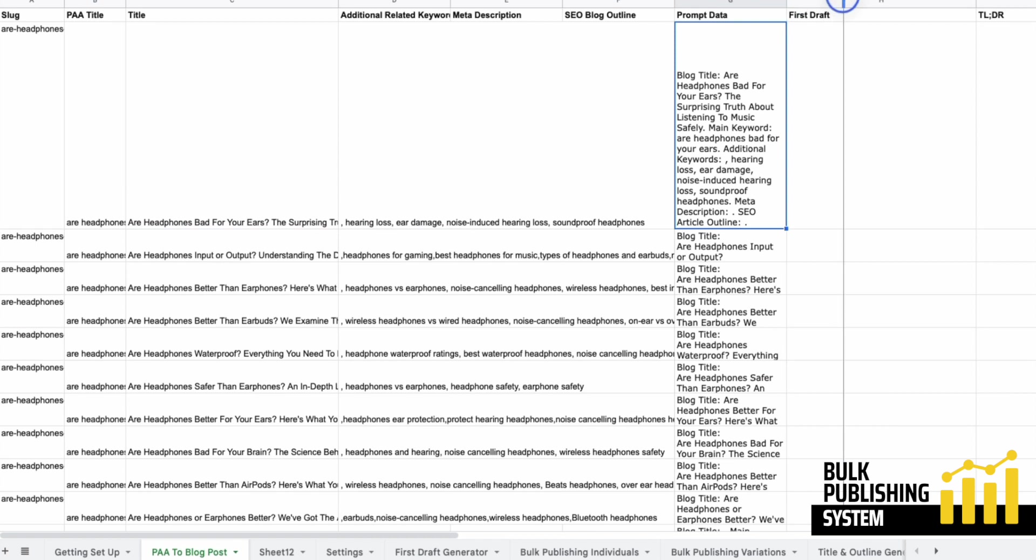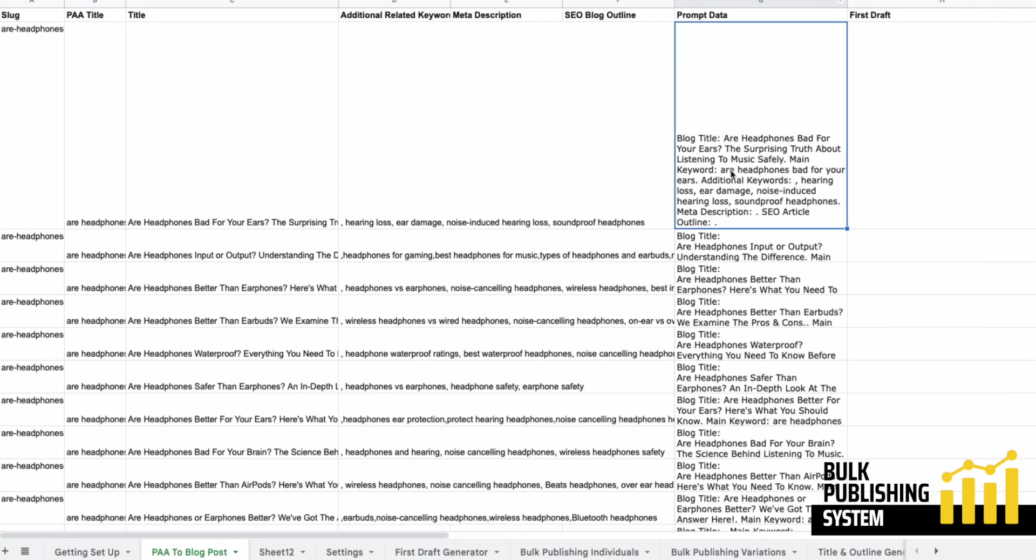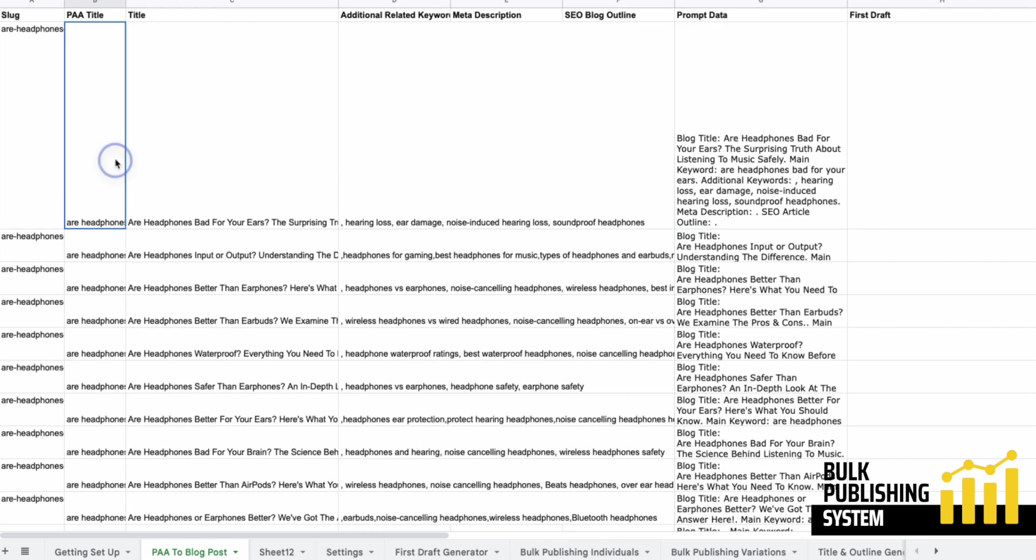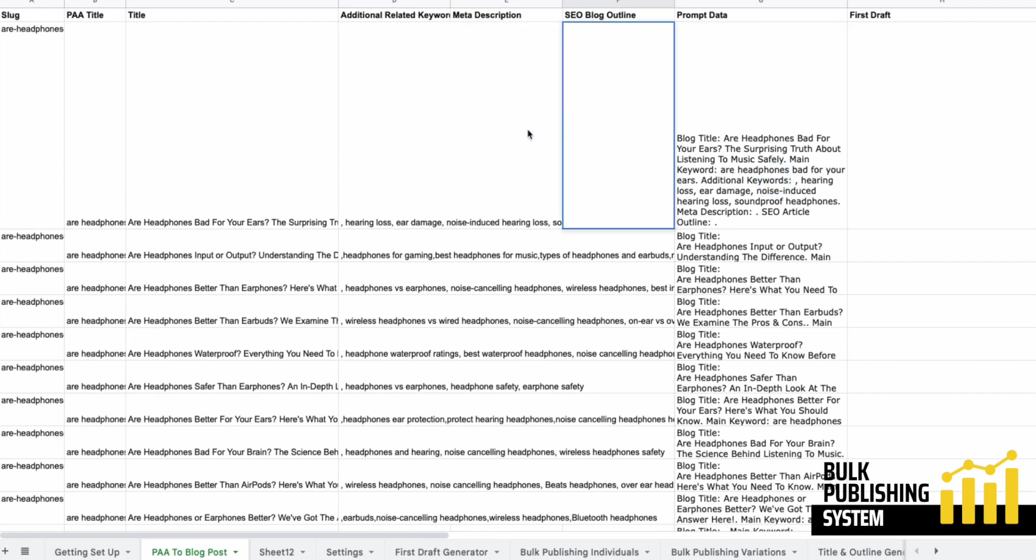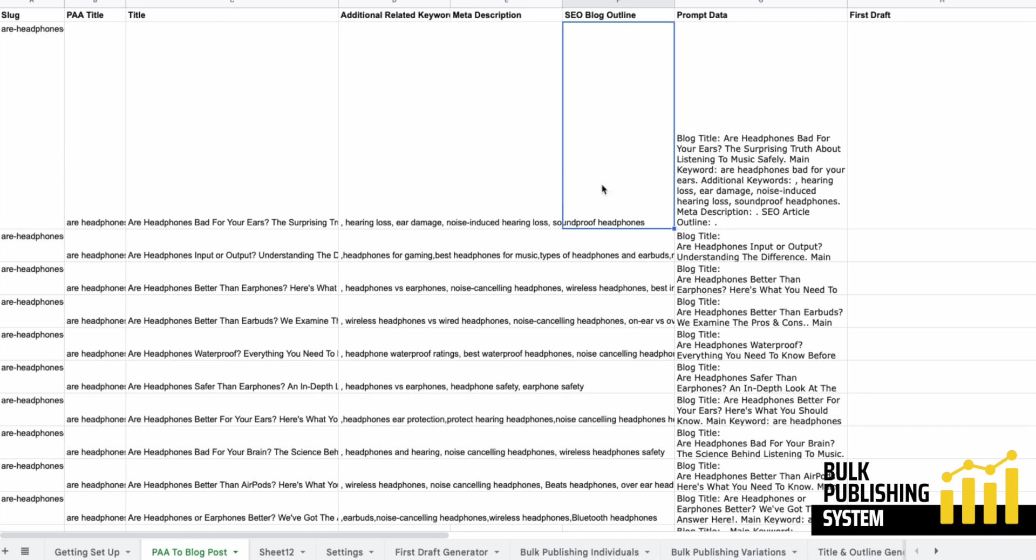I have this prompt data cell and what it does is it just organizes this data in a concatenate formula. So we've got the blog title and it grabs from the title field. We've got the main keyword, grabs from the main keyword cell. Then we've got the additional keywords and it grabs from there. And I've got meta description and SEO blog outline. So the next thing I'm going to do is generate a meta description, and then I'm going to ask it to use the meta description to create an SEO outline.